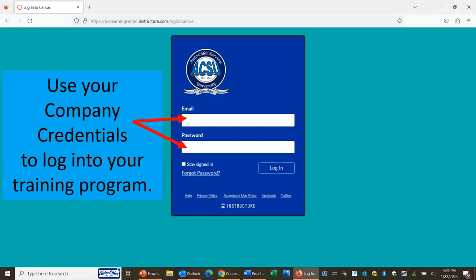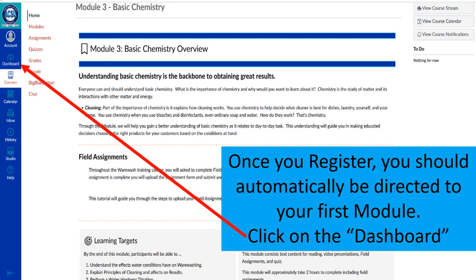Clicking Get Started will open up the login page for the ACS Learning Center. Here is where you will use your company credentials to log into the training program. Use your company email and your current password set up for your company credentials.